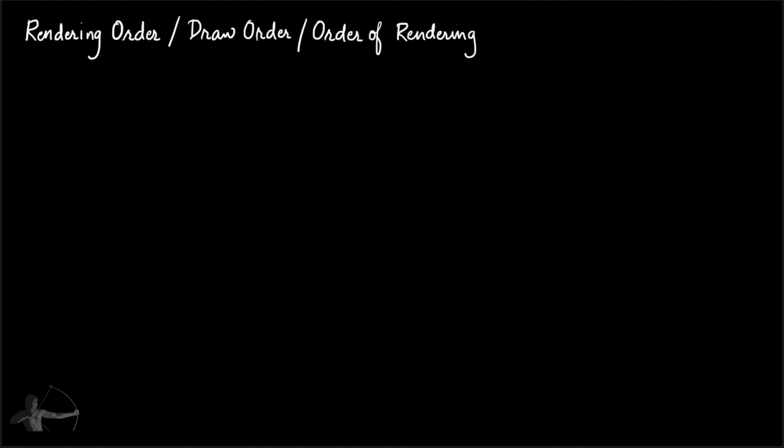When we have to draw an object, we execute a draw call. That means we give the mesh plus some other information to the GPU and tell it to draw. And the objects given first to it will be drawn first. As simple as that.